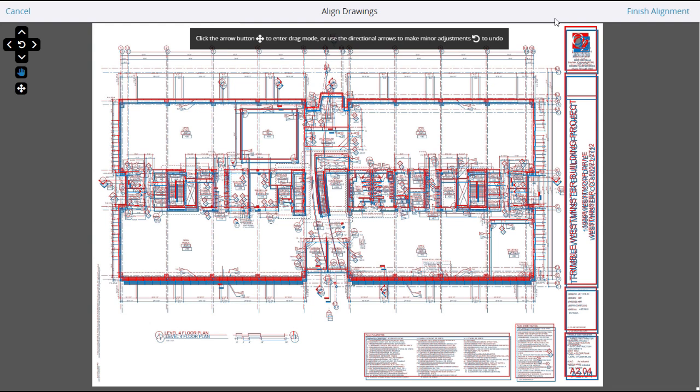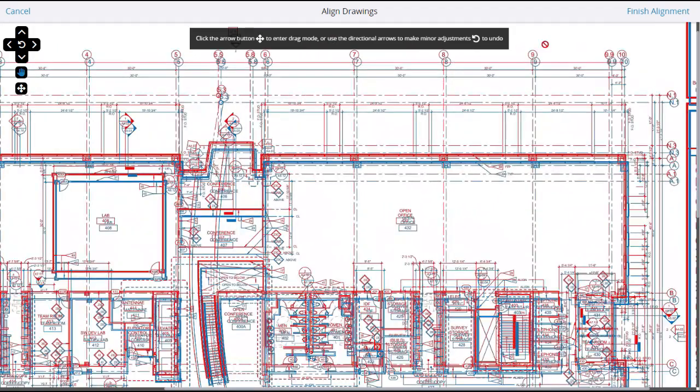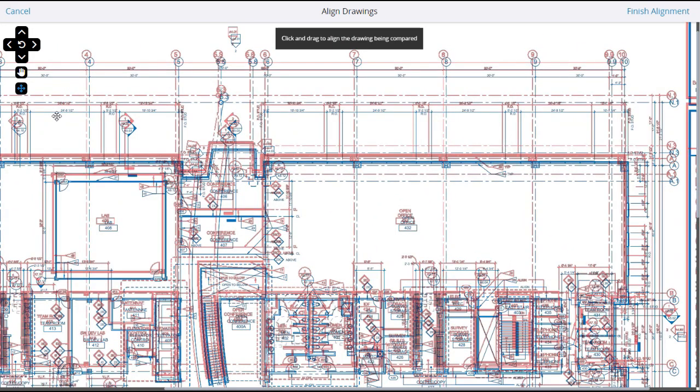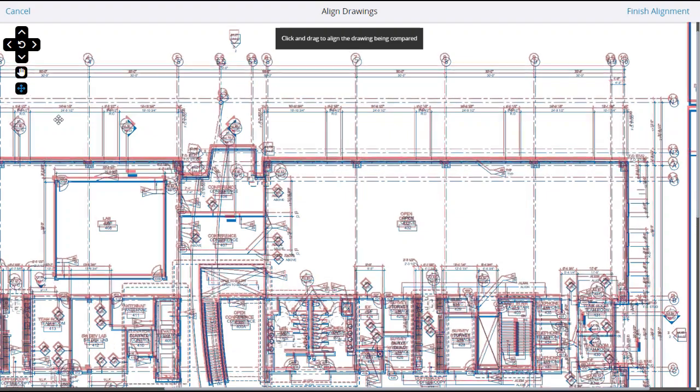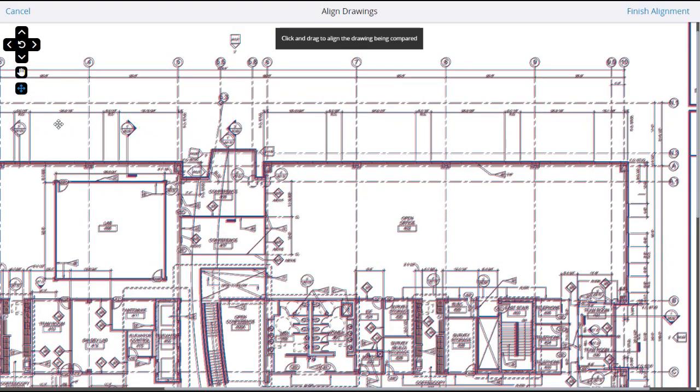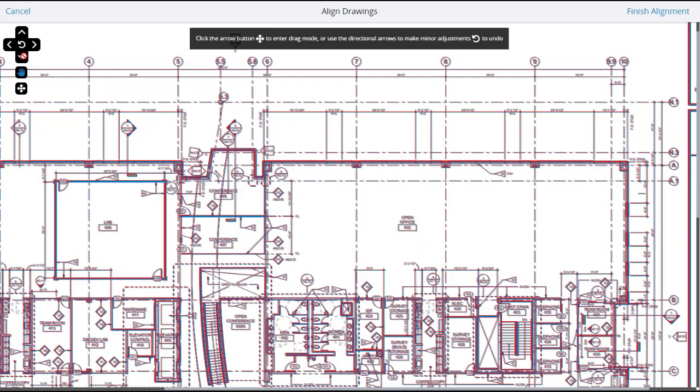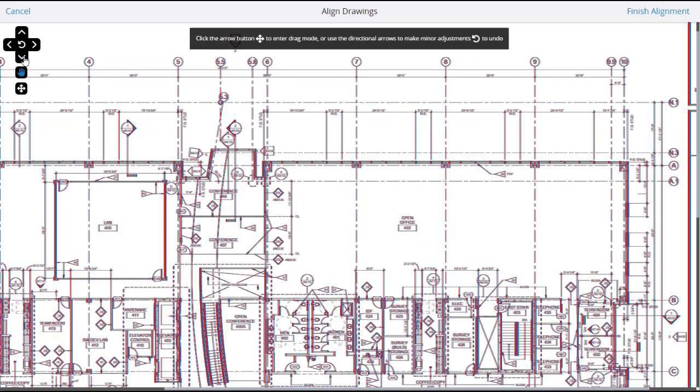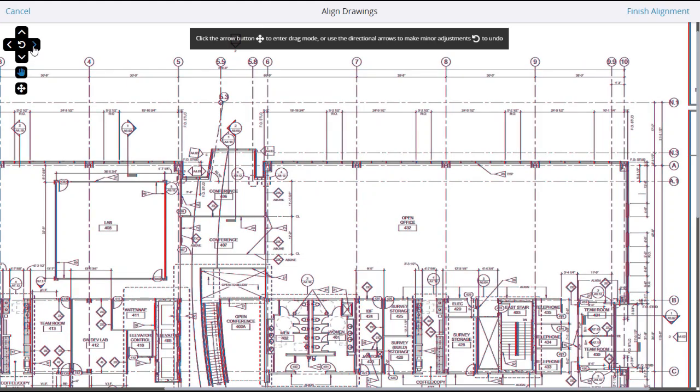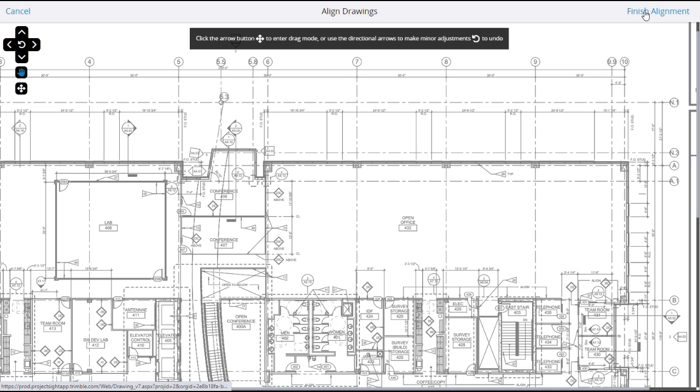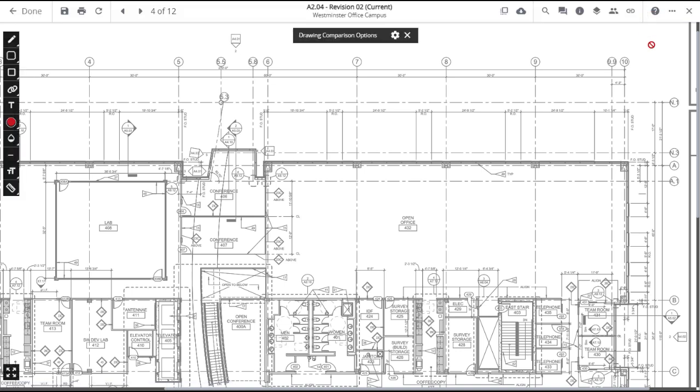First, zoom in to a level that clearly shows the misalignment. Then click on the Alignment tool and use it to drag the images into alignment. You can fine-tune the alignment using the Nudge panel. When finished, click Finish Alignment in the upper right.